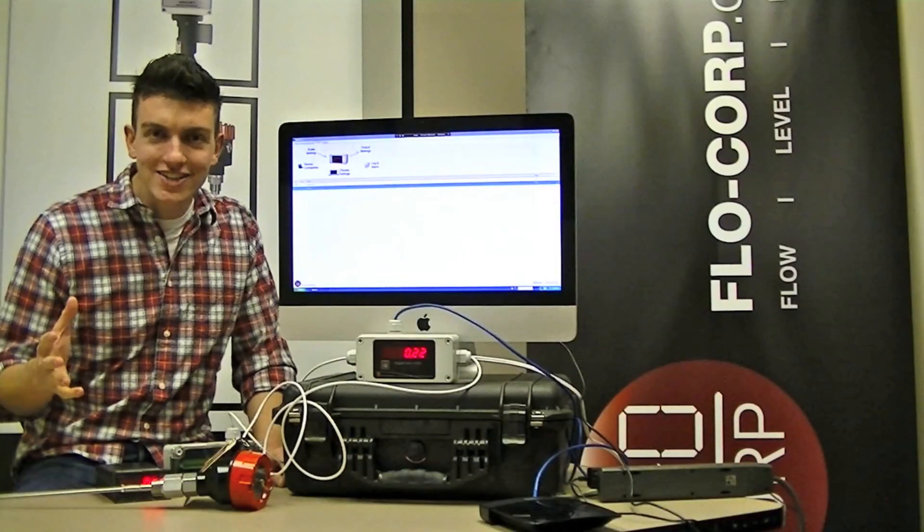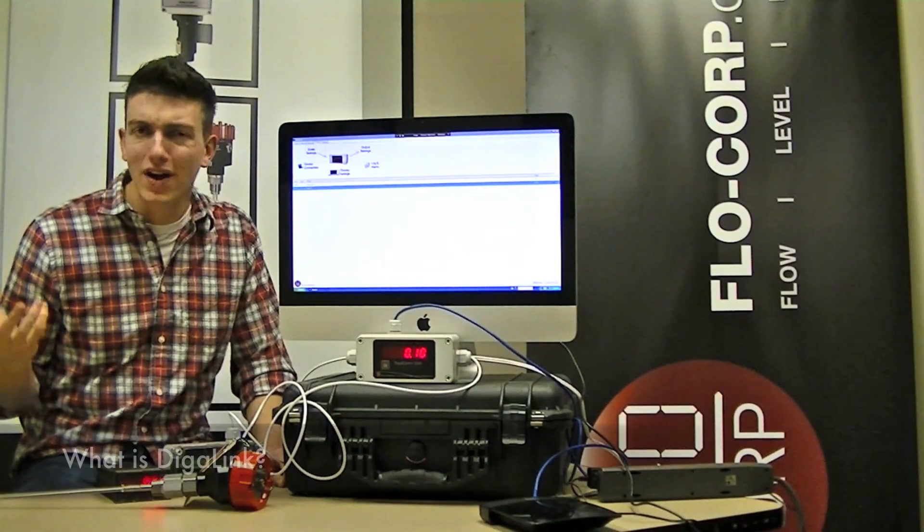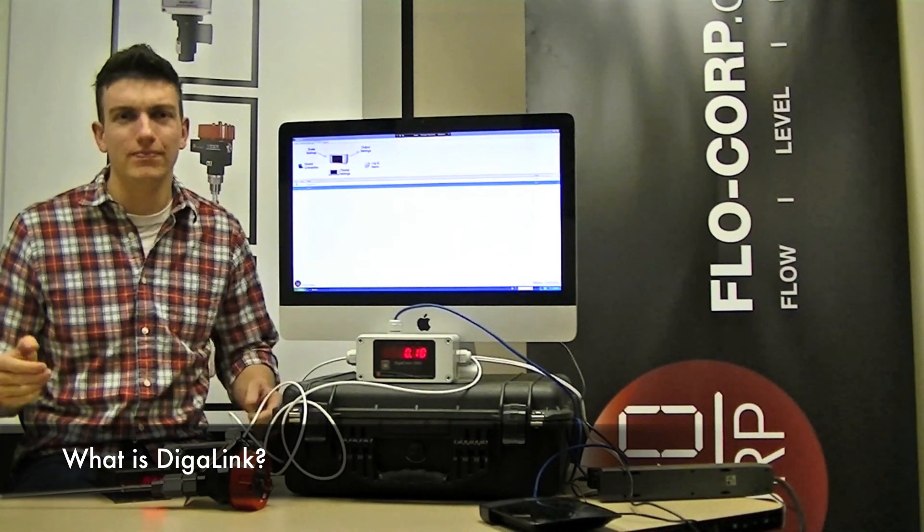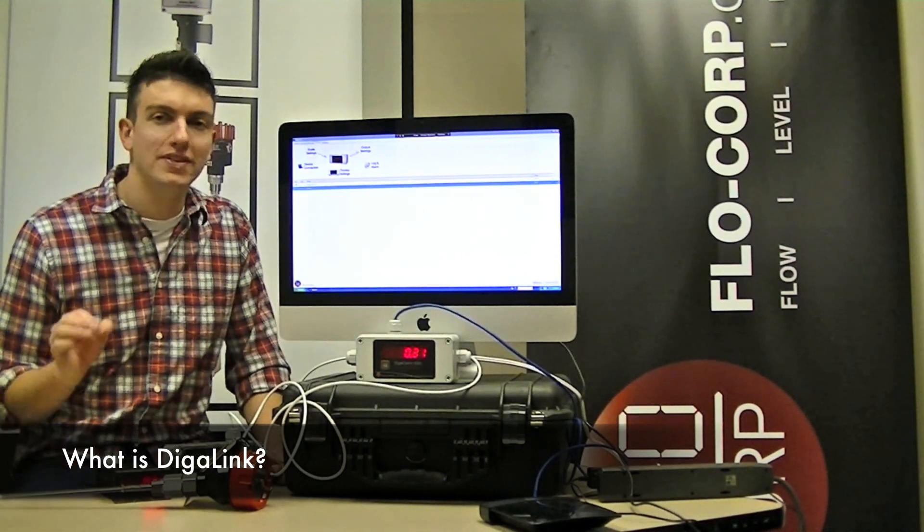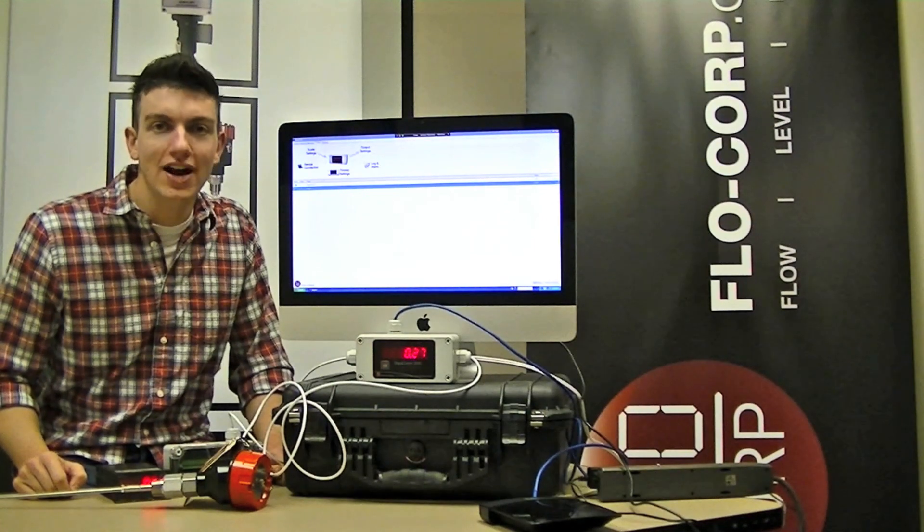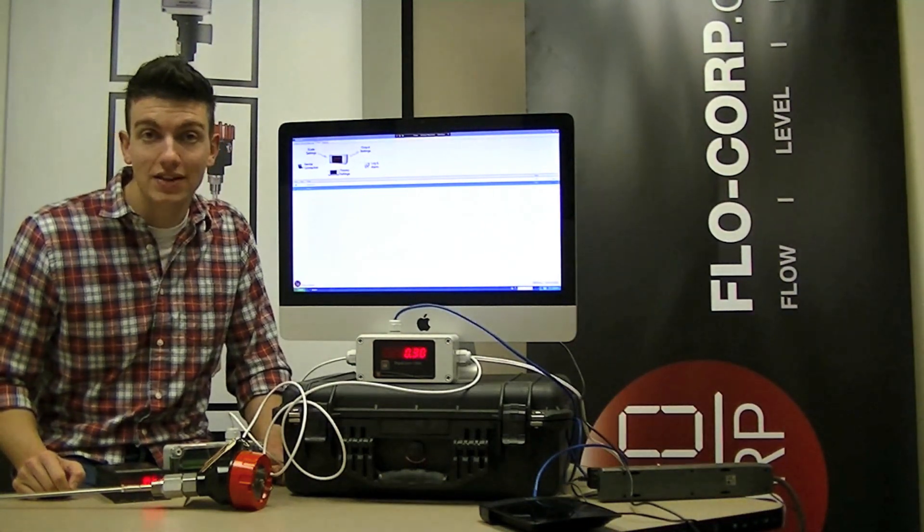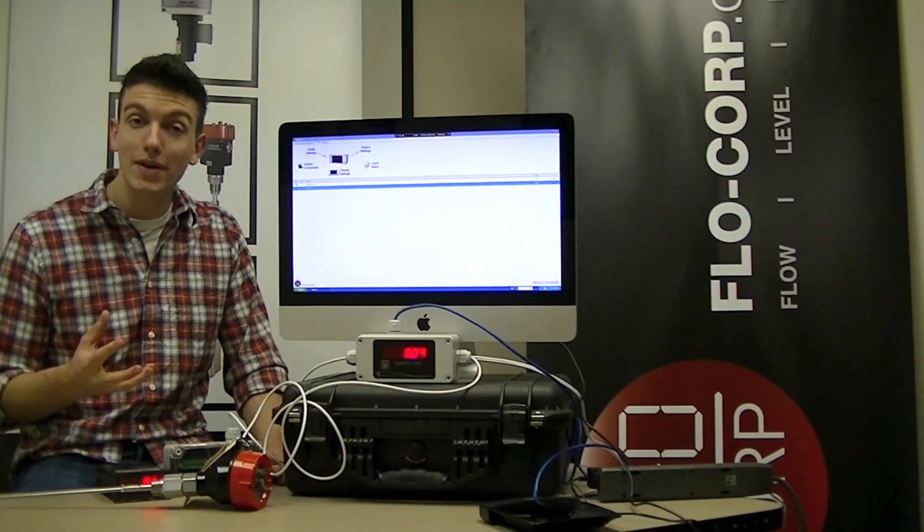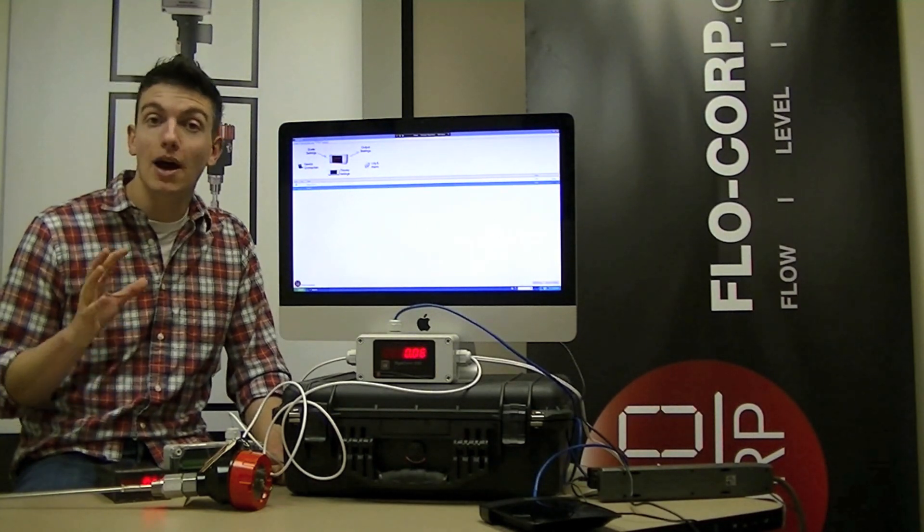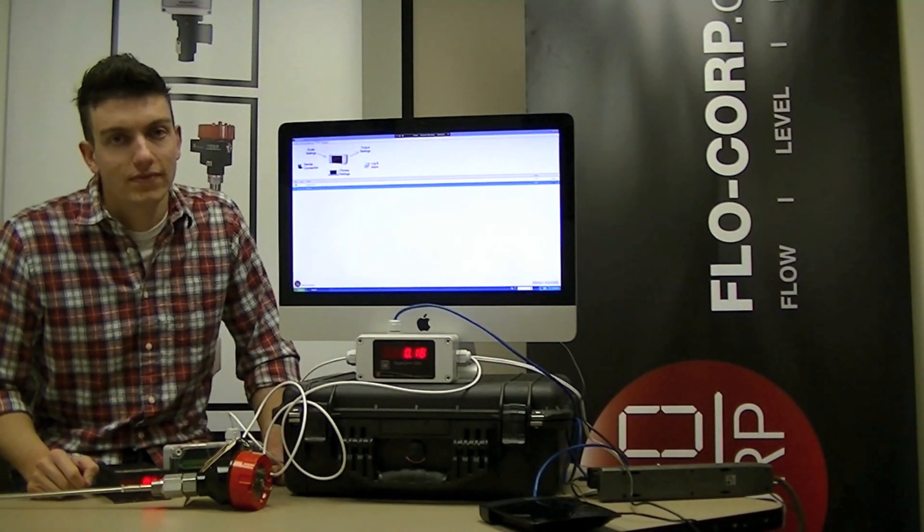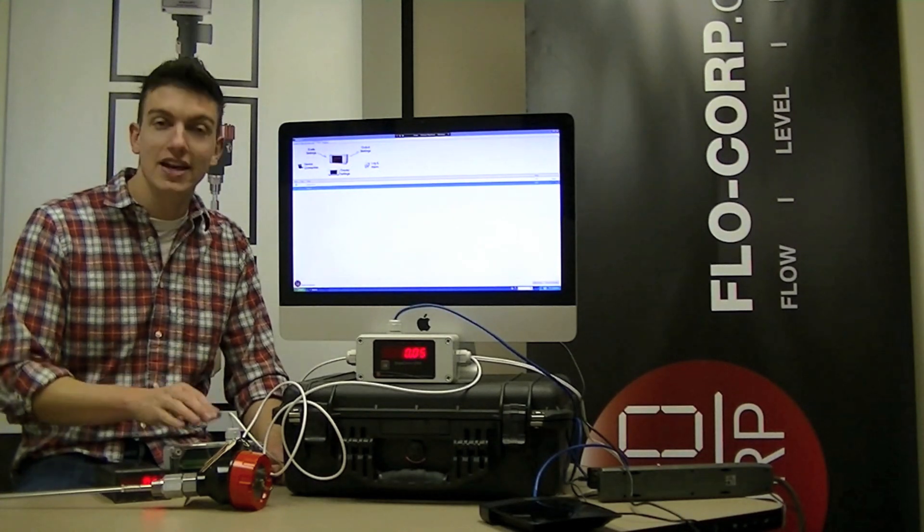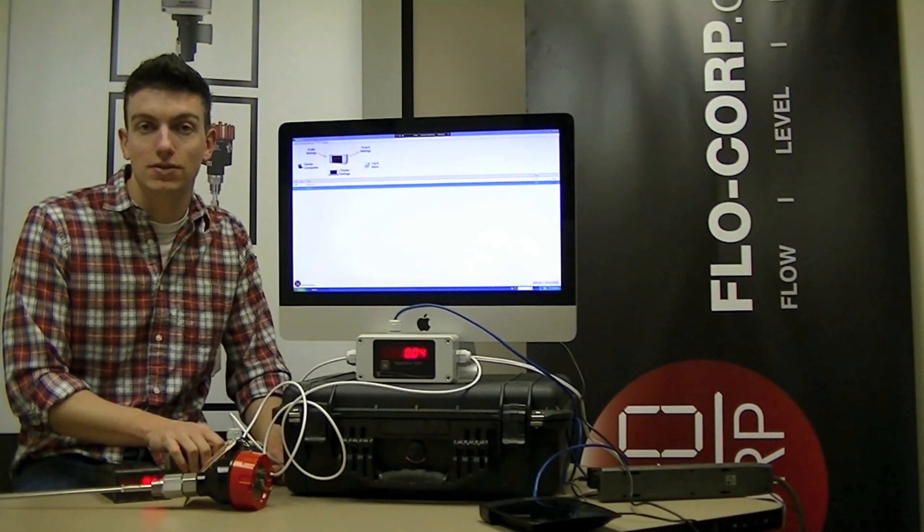So as we get started today, you might be wondering, what is DigiLink software, and can I use it? DigiLink software is specifically engineered to monitor and configure the Flow Corp manufactured display line. The Flow Corp manufactured display line encompasses three devices: the DigiCom2000, the DigiTouch, and the Xmod Relay Expansion Module.